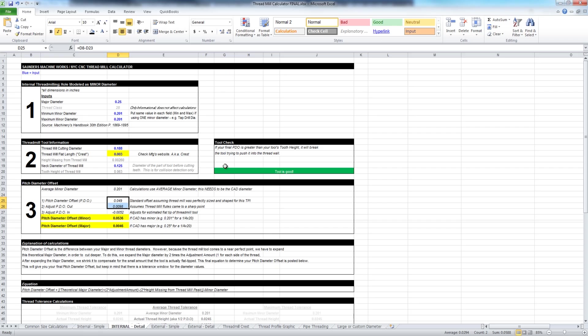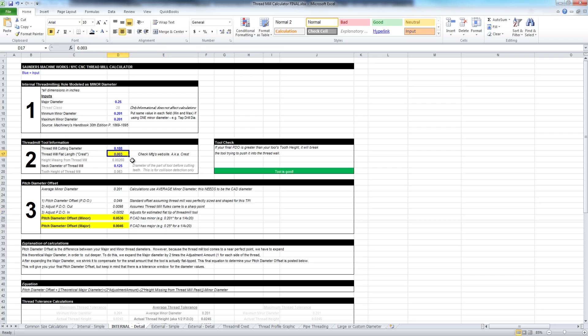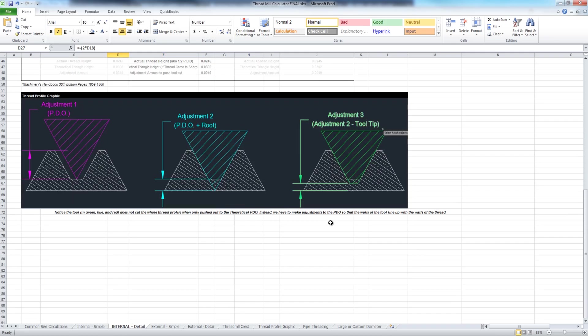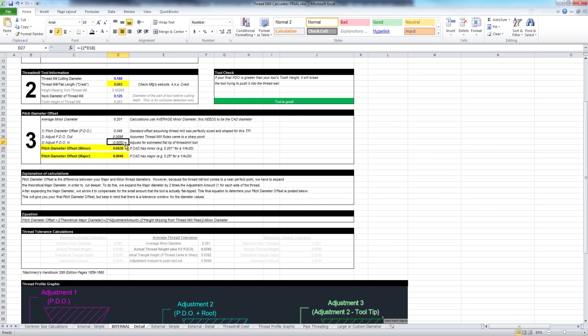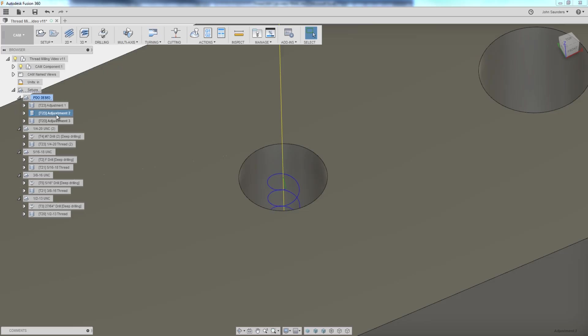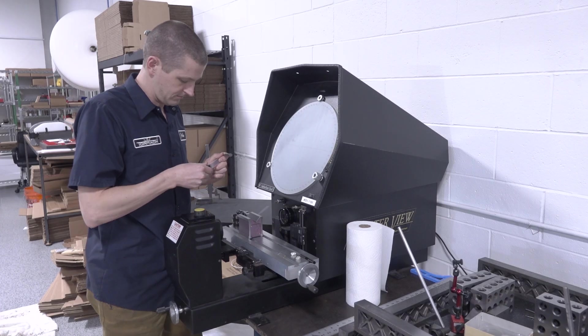Then what we do in step three is we account for what the actual flat tip is of our thread mill. In this case, we've got the published dimension from AB Tools of three thousandths. So that pulls that tool path back in by this amount, adjustment three, which is 5.2 thousandths of an inch, resulting in the 0.0536 PDO. From one to two, it pushes it out. And then from two to three, it pushes it slightly back in.